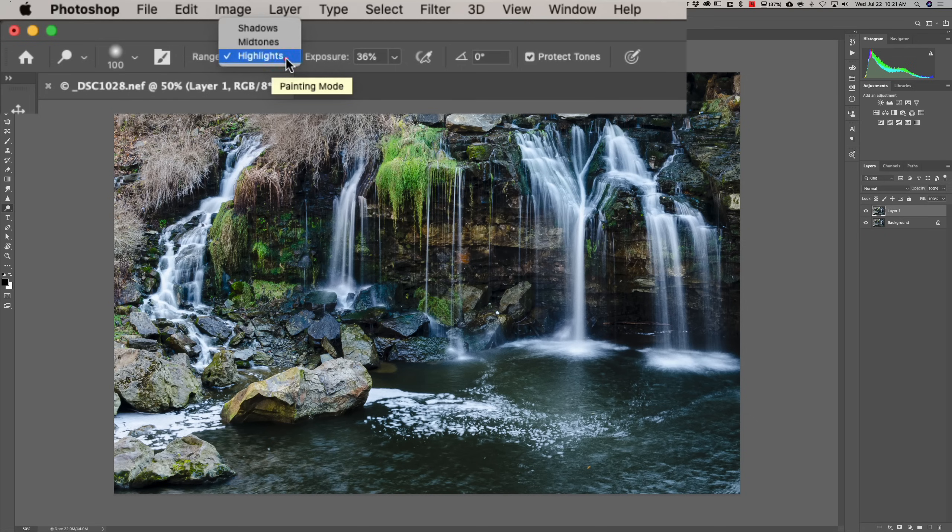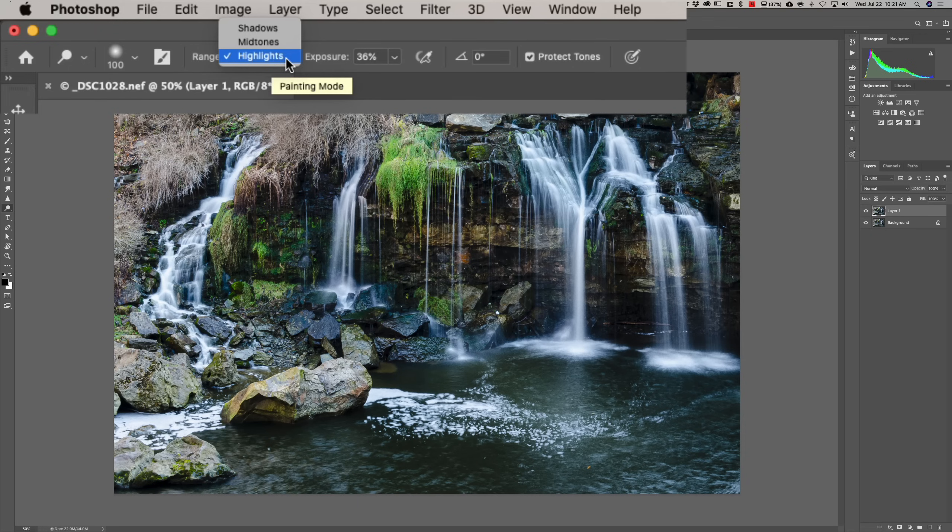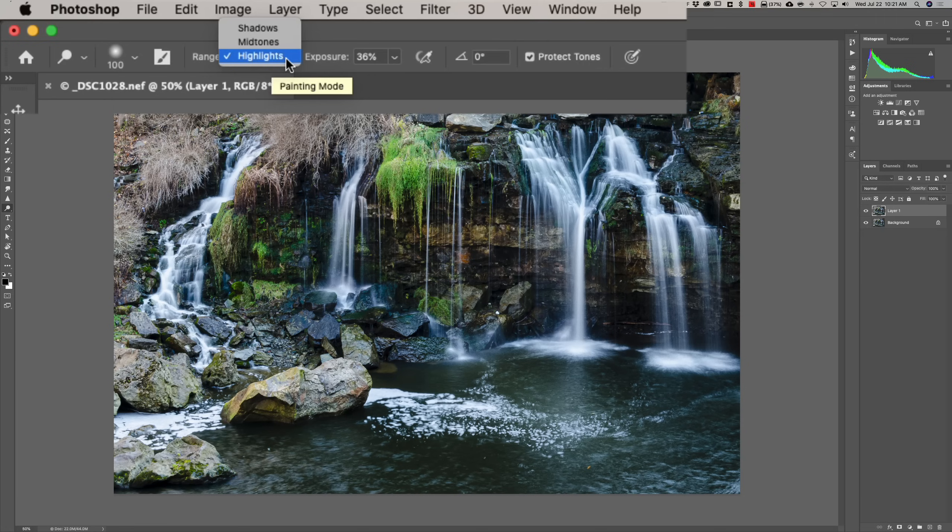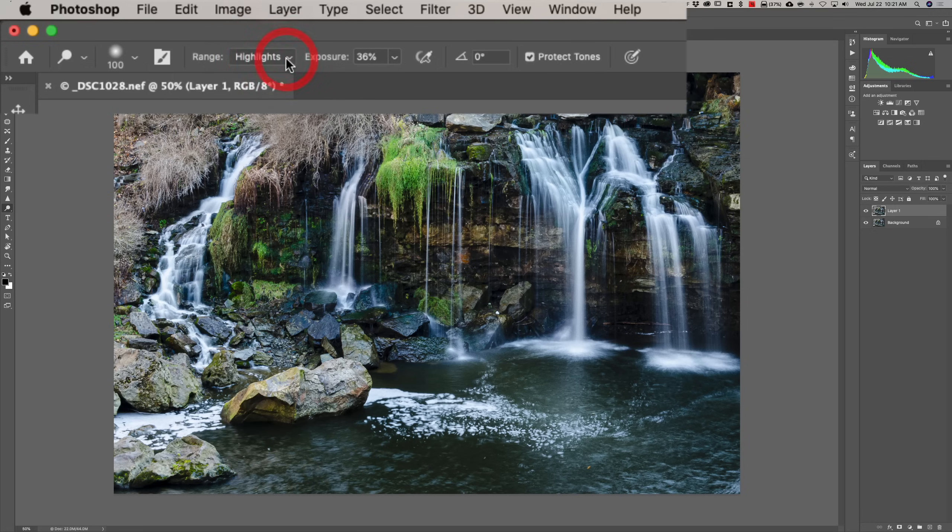You then decide what range of tones you're going to be dodging. You could dodge the Highlights. That means you'll make the Highlights brighter, because when you're dodging, you're making something brighter. You could dodge the Midtones. That means the Midtones will get brighter, and the Shadows. Now, in this case, I want to make the Waterfall itself a bit brighter, and those are Highlights. So, I'm going to stay with Highlights. Now, Exposure, that's more or less the opacity of the brush.